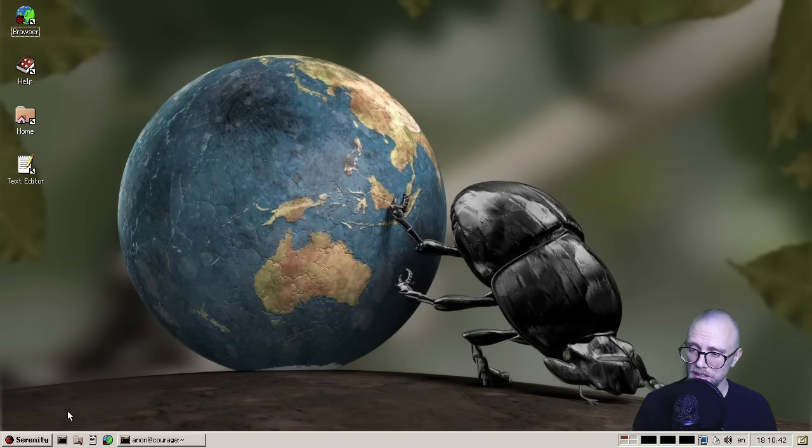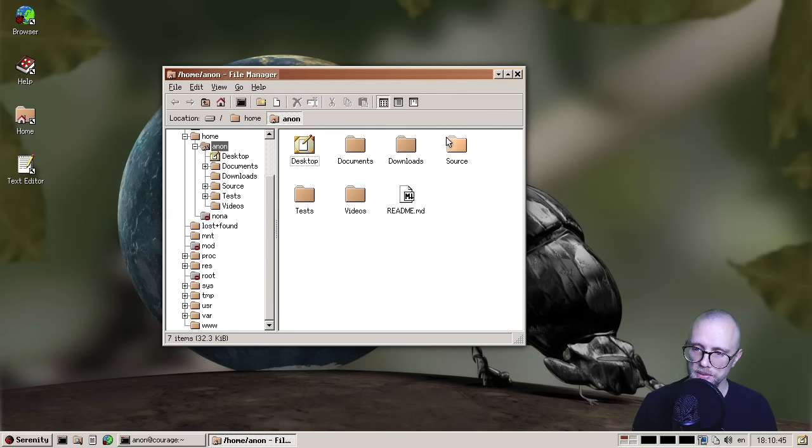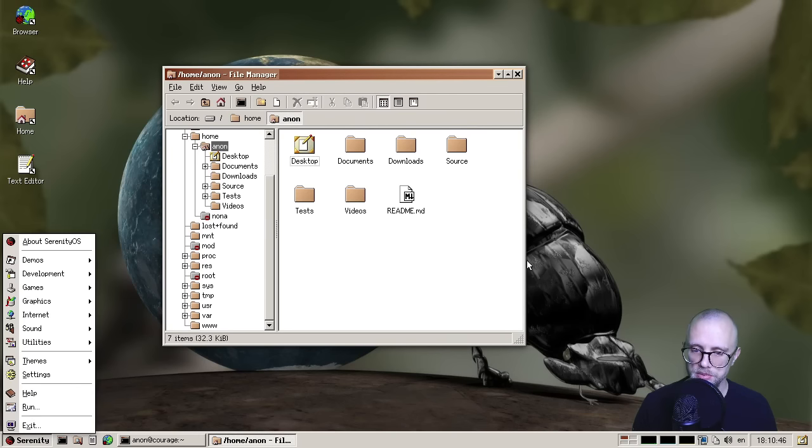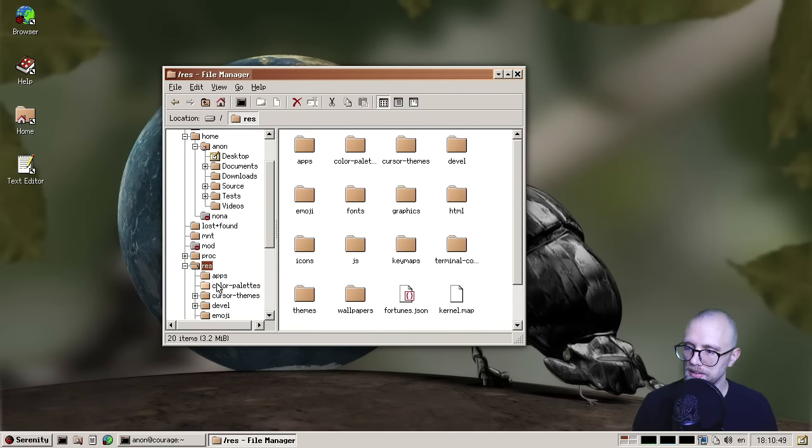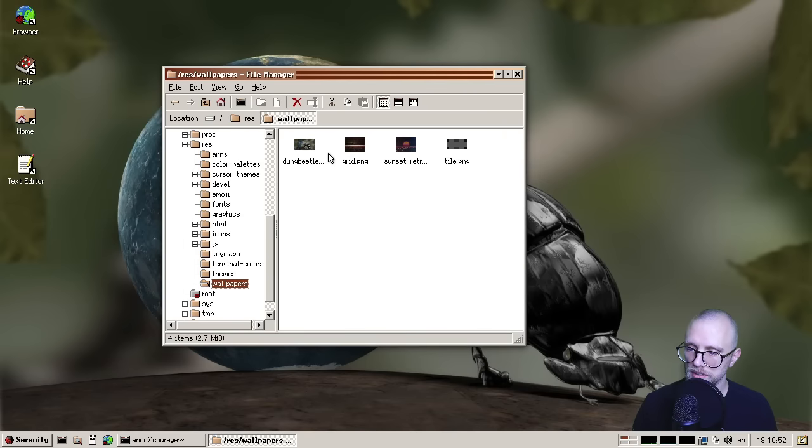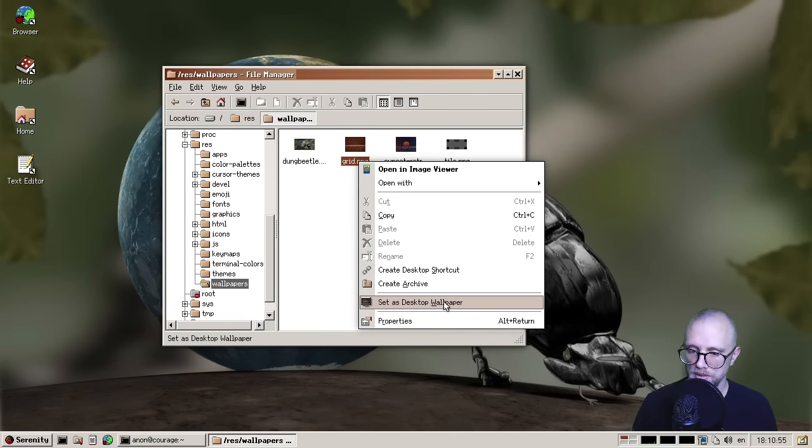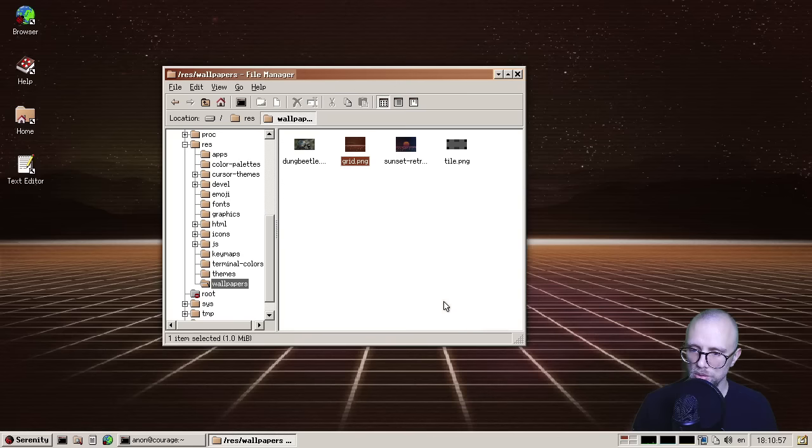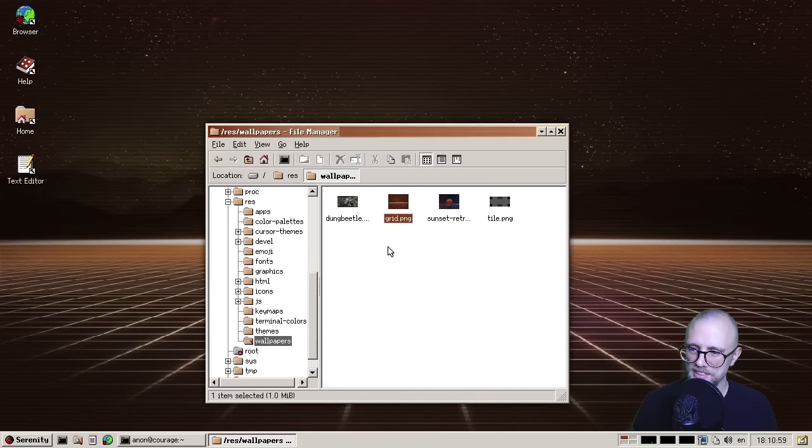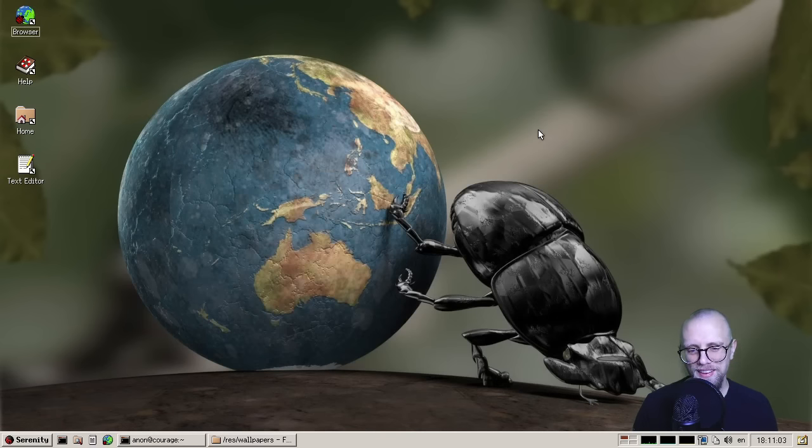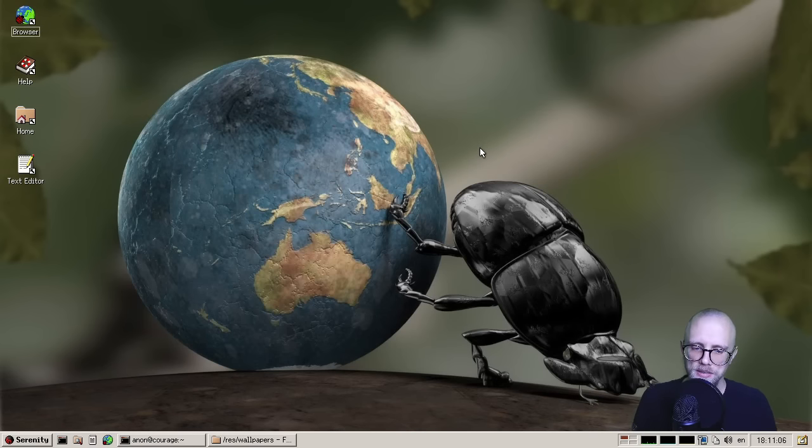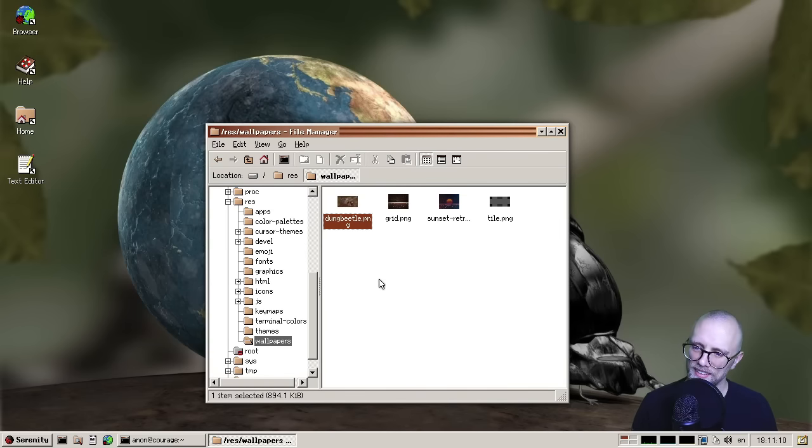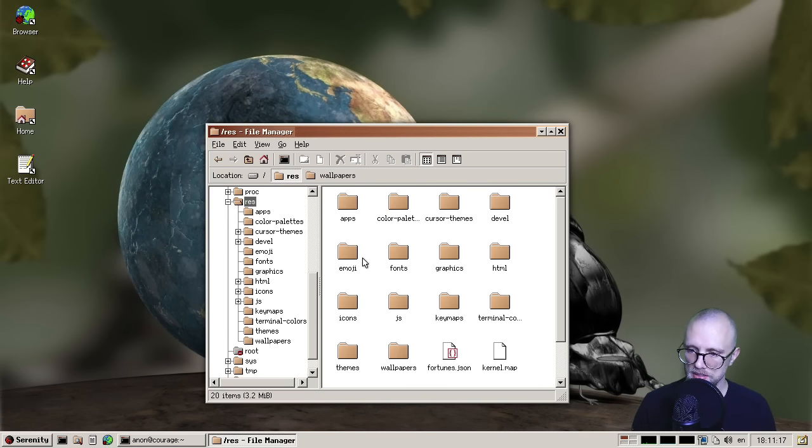And, oh, by the way, and file manager, I didn't mention before. So there is a new context menu item for setting a wallpaper. So here you can set as desktop wallpaper. Look, that's kind of cool. Although I'm going to put my dung beetle wallpaper back here. But the context menu for setting the wallpaper was added by cflip. So thank you, cflip for doing that.